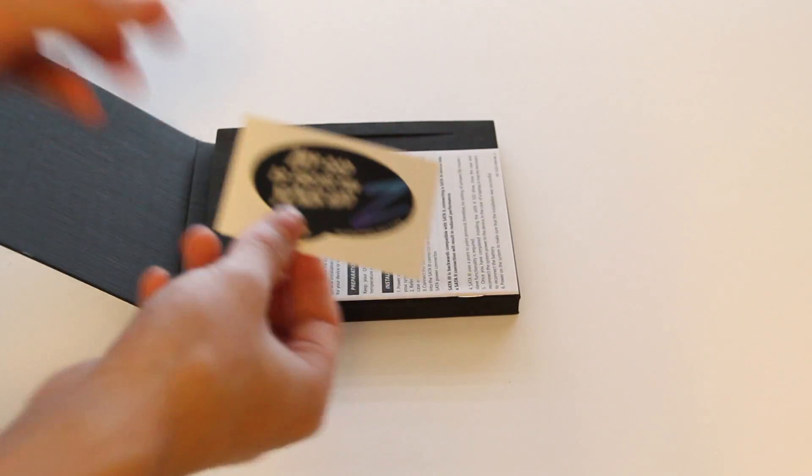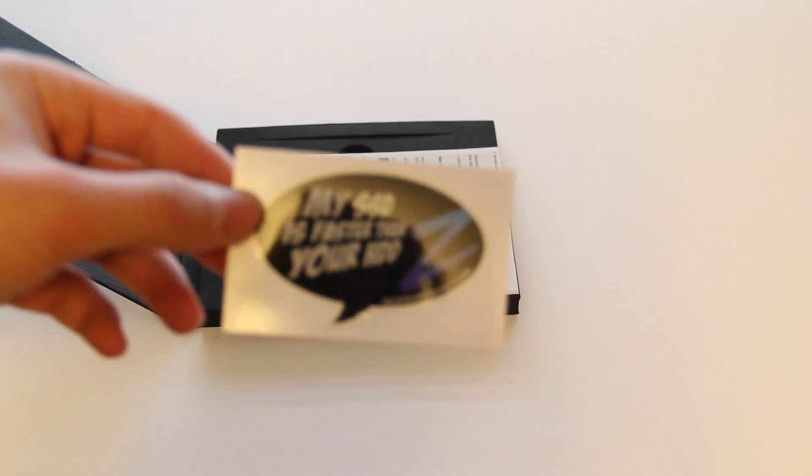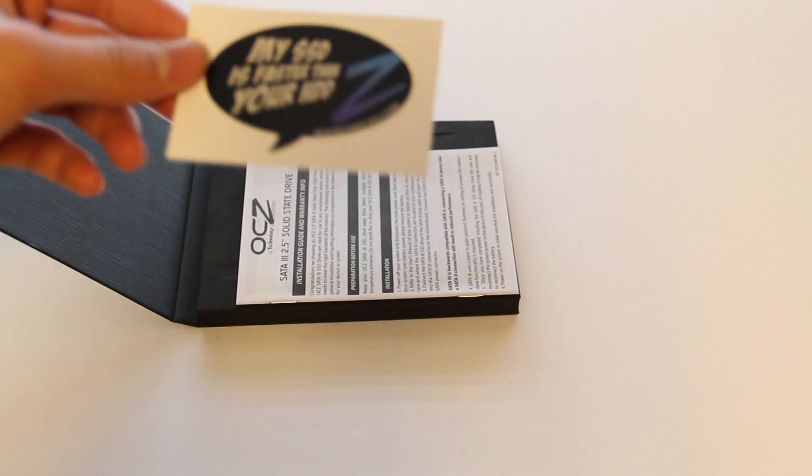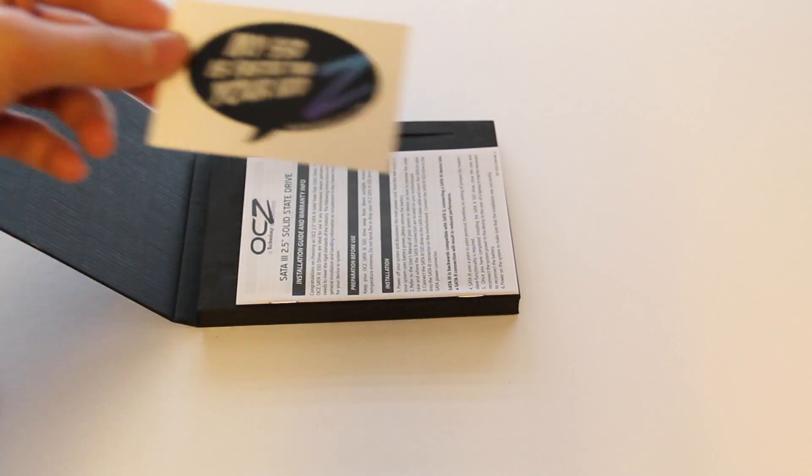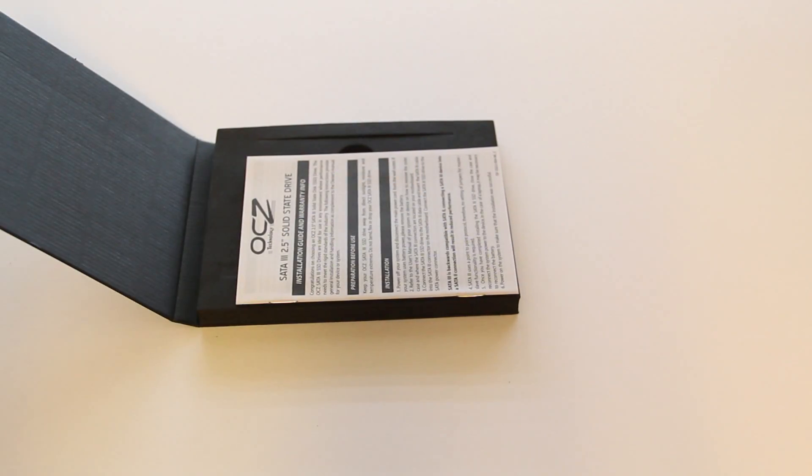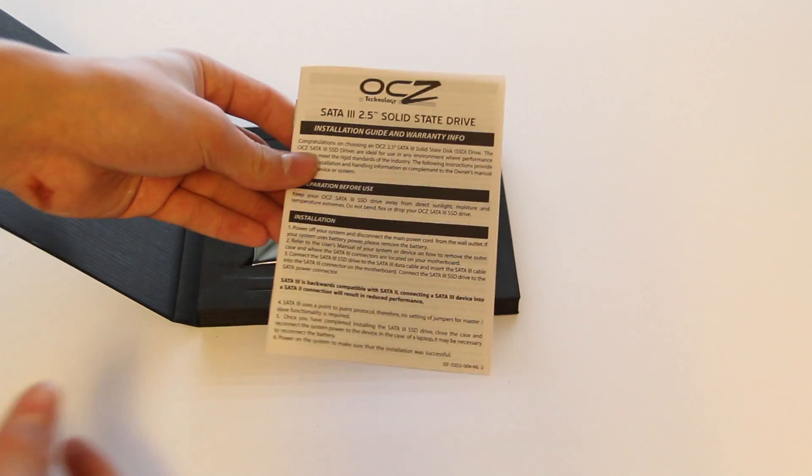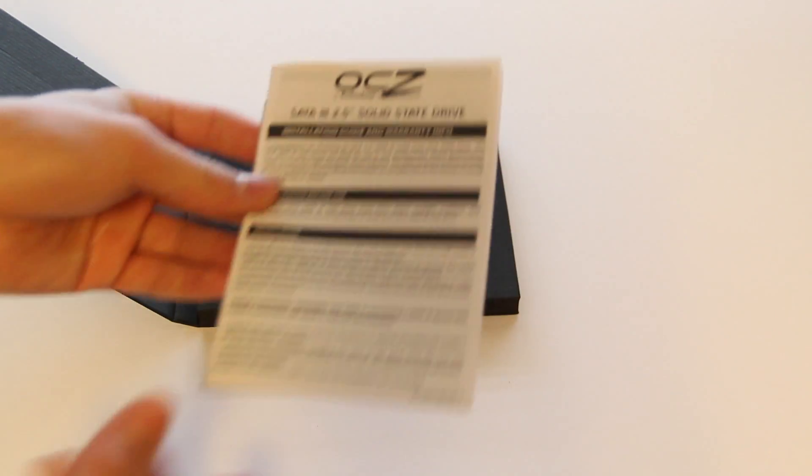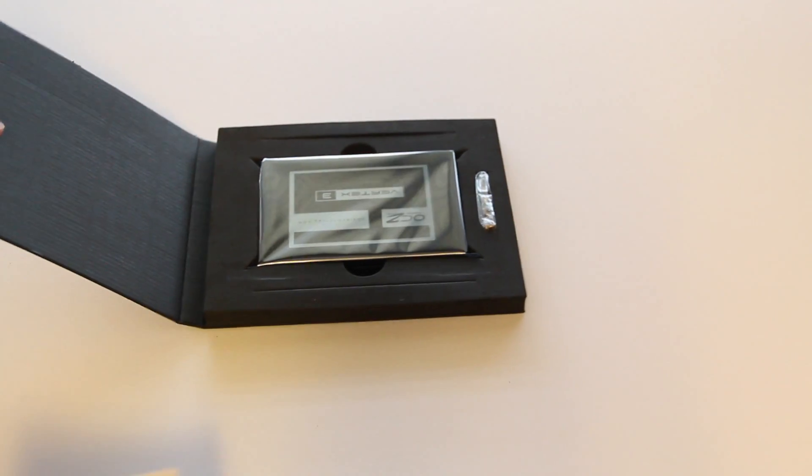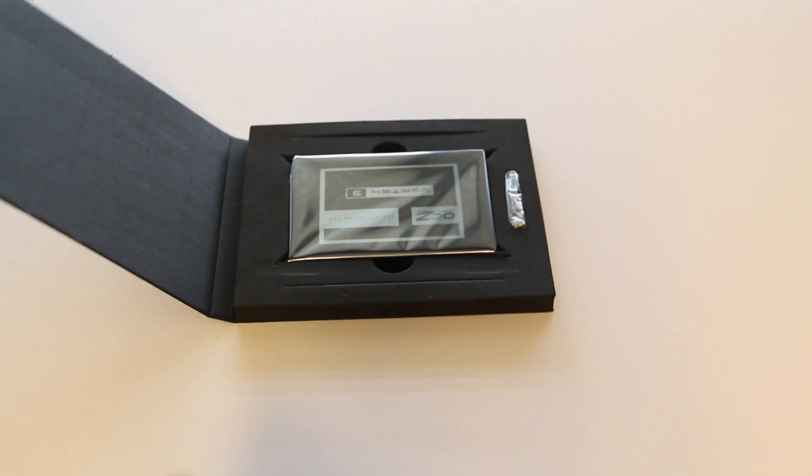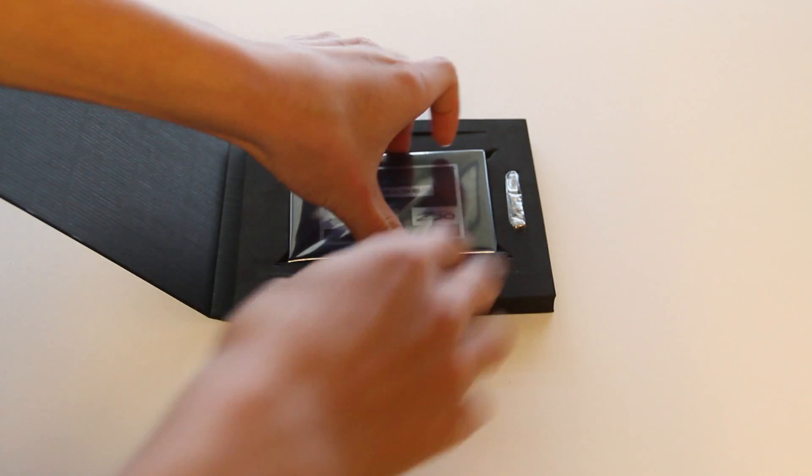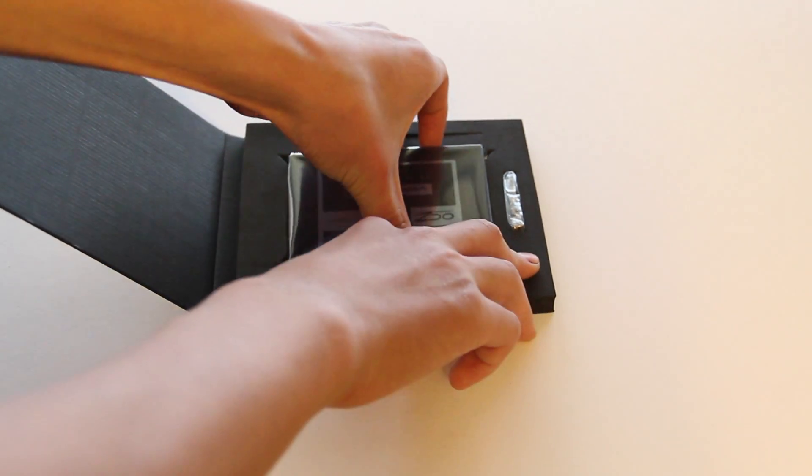It says my SSD is faster than your HDD, which is very true, but you're paying a price for it. There's the instructions to install and all that. You don't really need to because if you are doing this yourself, you most likely will know what you're doing for the most part.